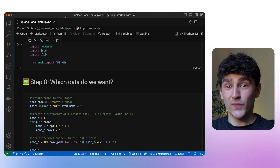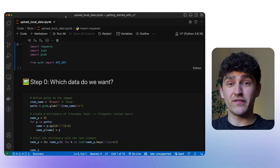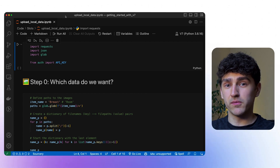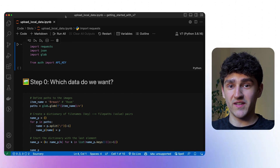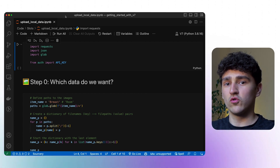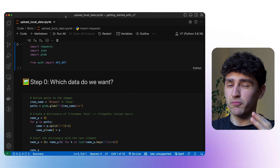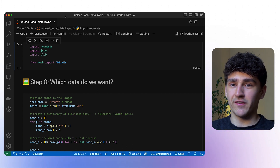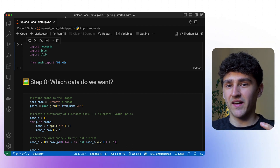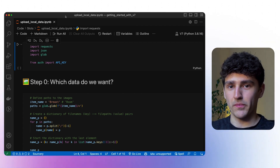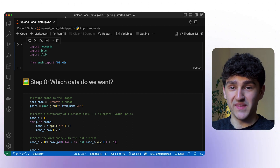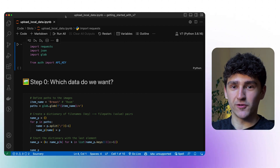Let's look at how to actually upload data into specific slots using the REST API. We already have a full video on uploading and registering data to V7, so we won't go into too much detail here. It's pretty much exactly the same — we just have to modify a tiny bit of the payload that we are sending. Let's look at the code.